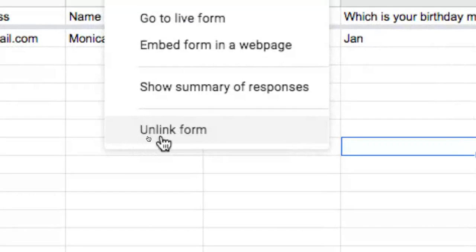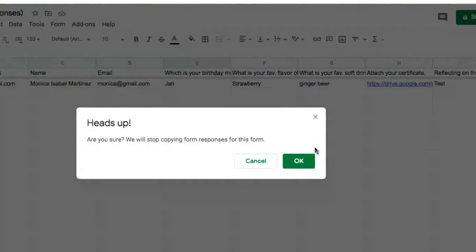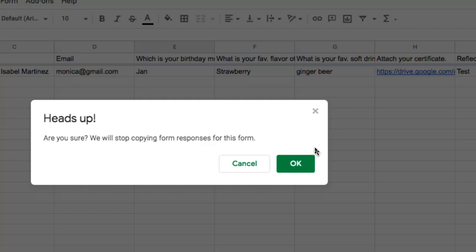And then lastly what you see here is unlink form. Now what this is gonna do, as you see in the little pop-up window, it'll stop accepting your results. So if somebody already has the form open and they're filling it out and you click that button, it'll stop accepting those results from the responses onto your sheet.